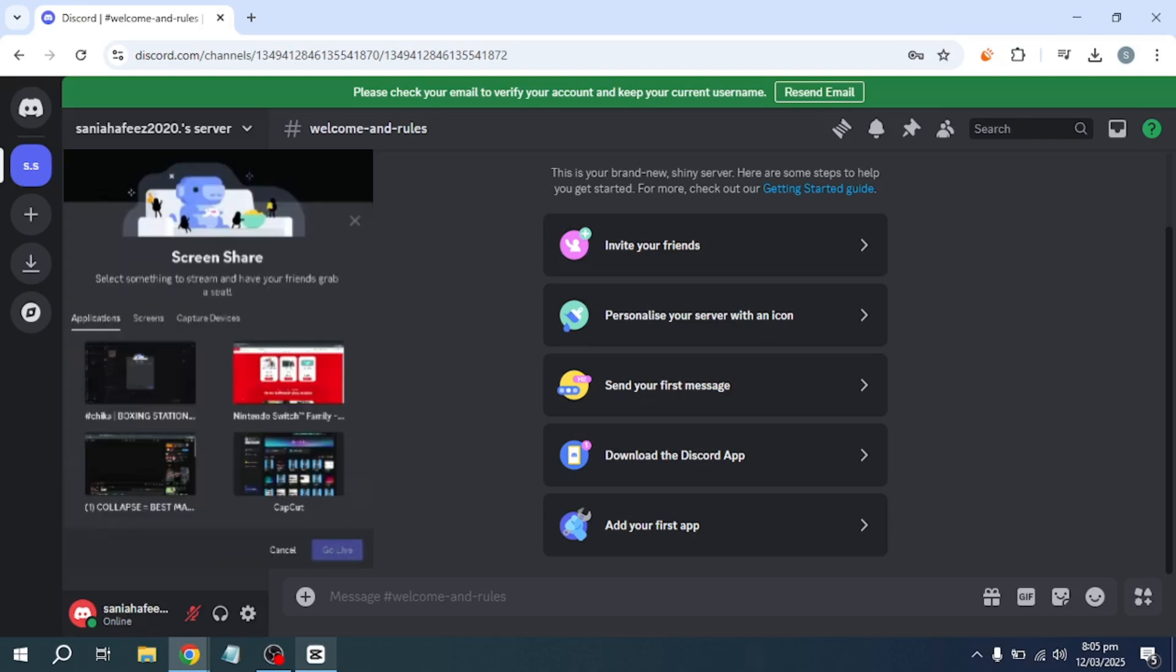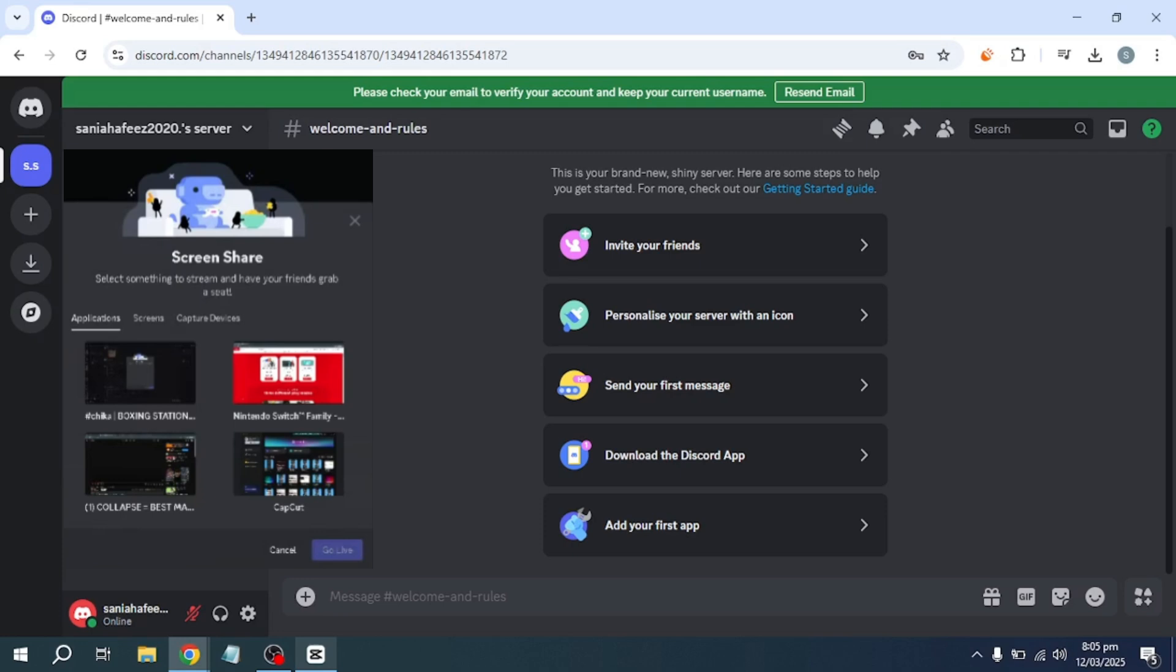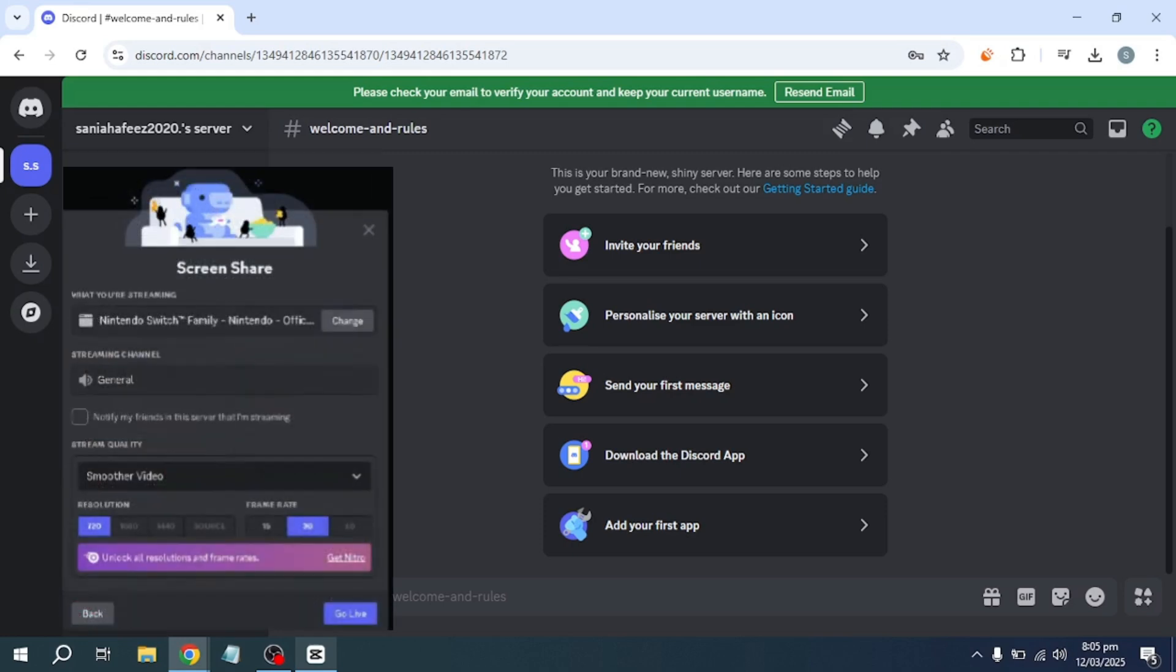From this list, select the browser tab where your Nintendo Switch game is currently running. After selecting the correct tab, click on the Go Live button to start streaming.